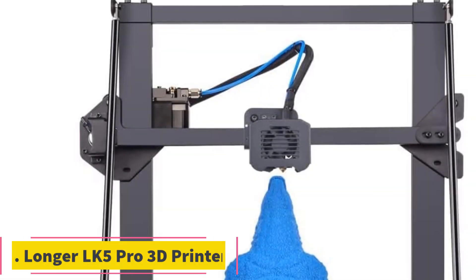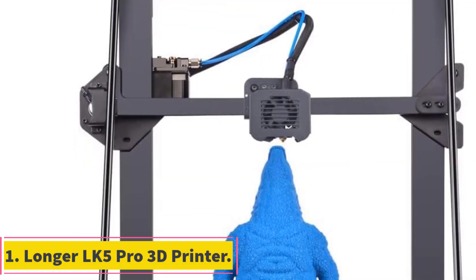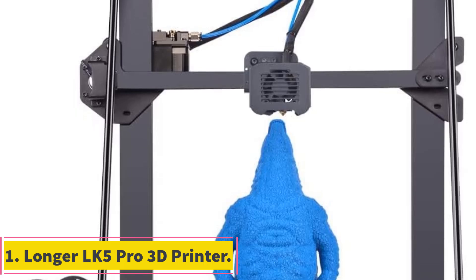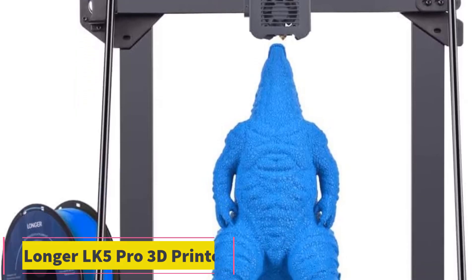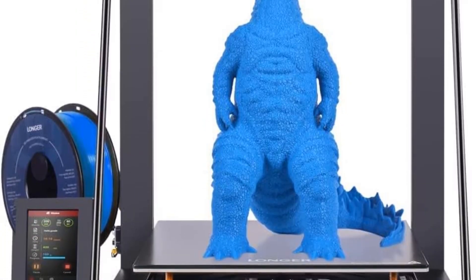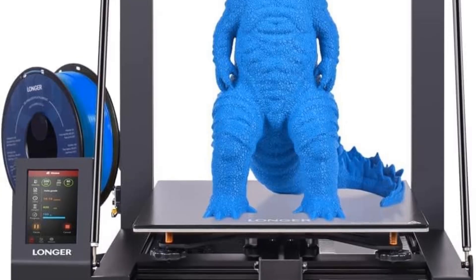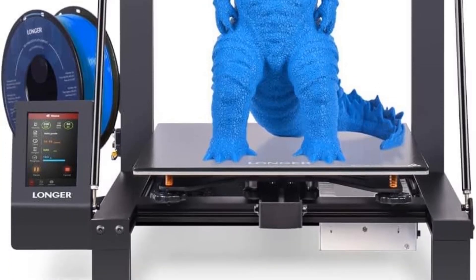Number 1, Longer LK5 Pro 3D printer. The Longer LK5 Pro 3D printer offers a host of features geared towards enhancing user experience and print quality.